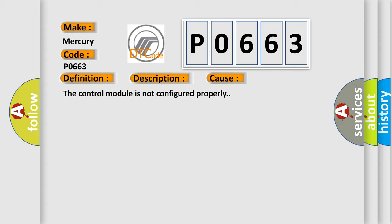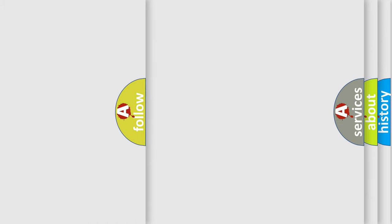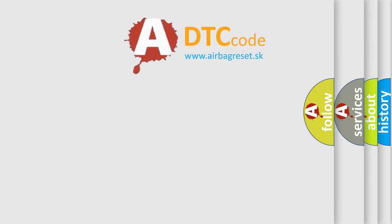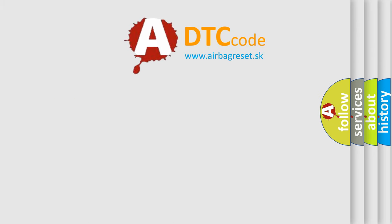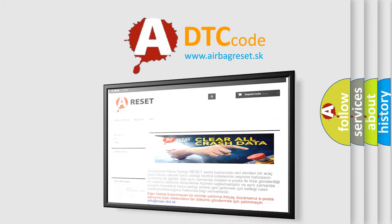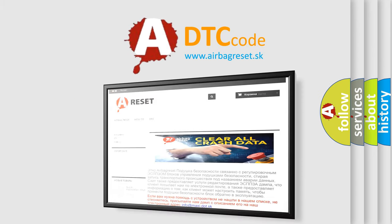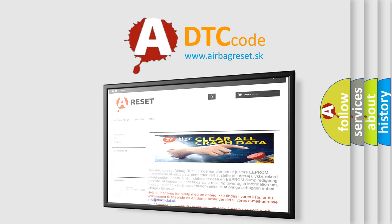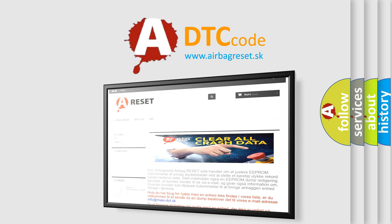The airbag reset website aims to provide information in 52 languages. Thank you for your attention and stay tuned for the next video.